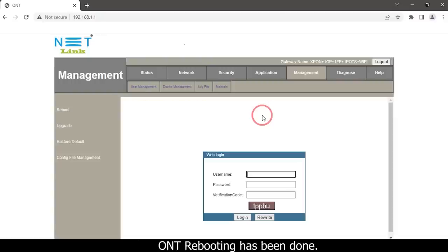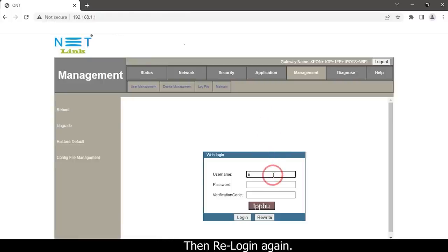ONT rebooting has been done. Then re-login again.